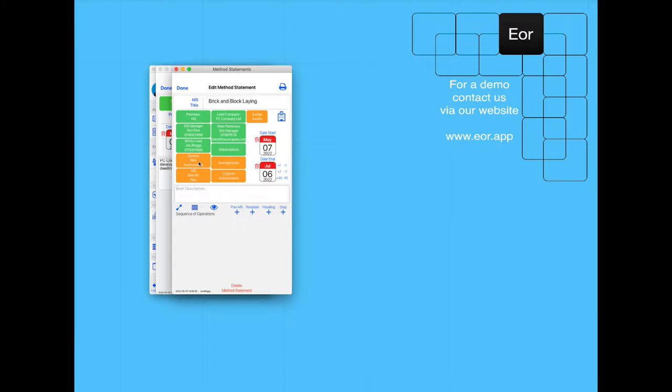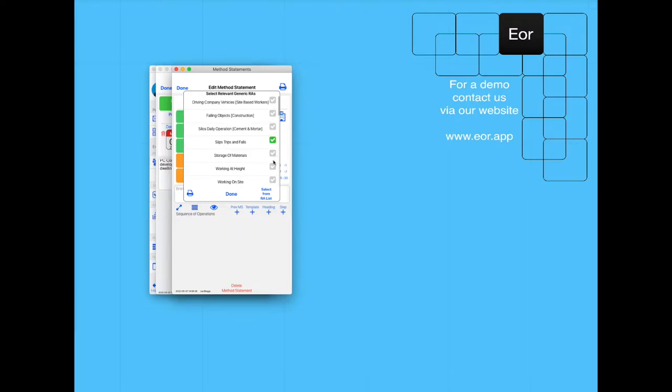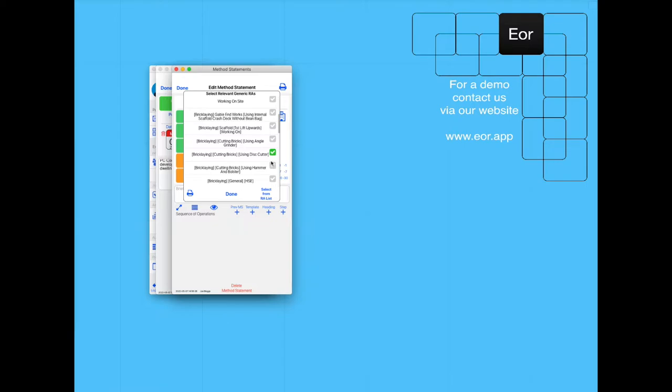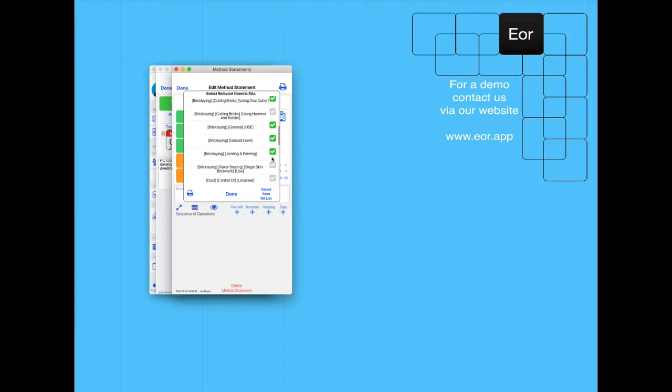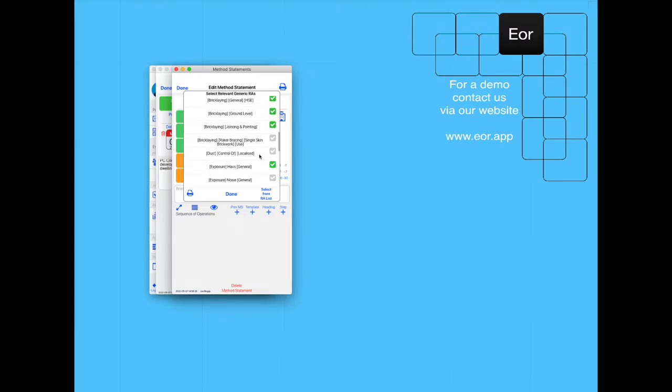Let's assign the risk assessments that are relevant to the project. We're not going to add all of them, just some examples: slips trips and falls, cutting bricks using a disc cutter, general brick laying, brick laying at ground level, jointing and pointing, exposure to hand arm vibration, exposure to noise, lifting of lintels.